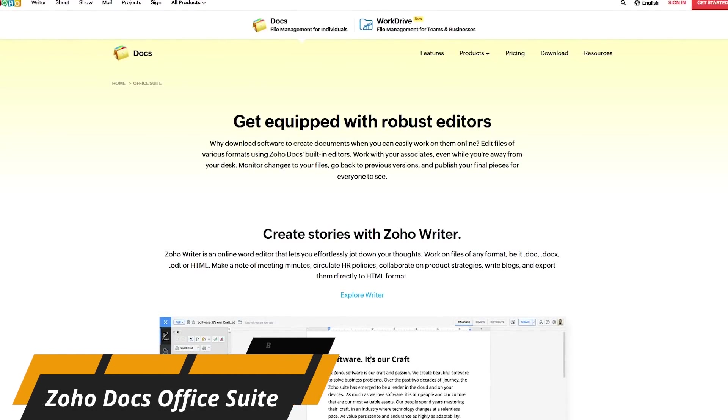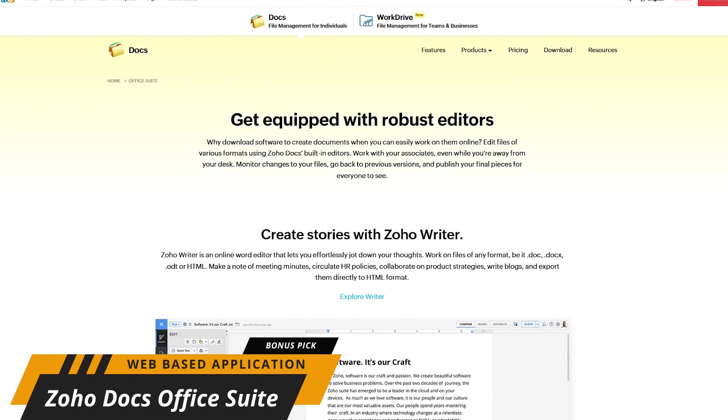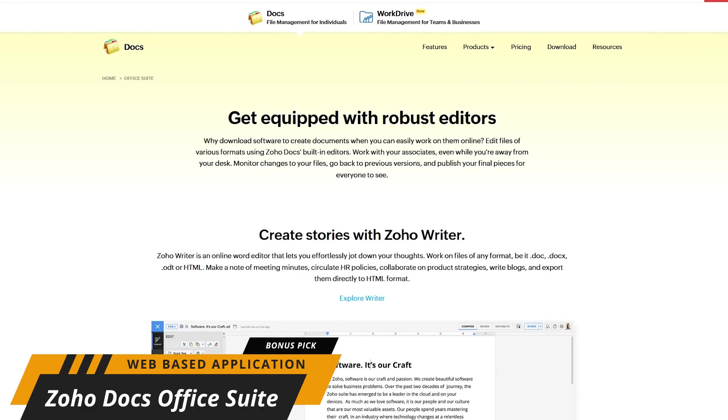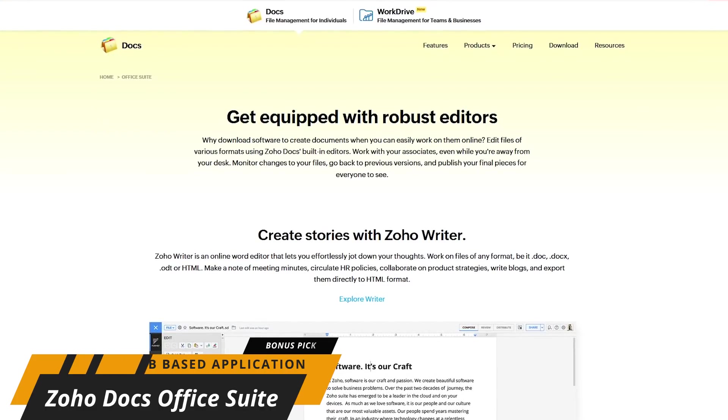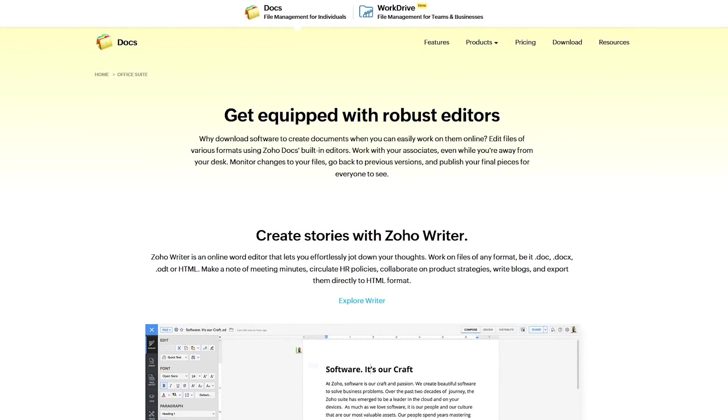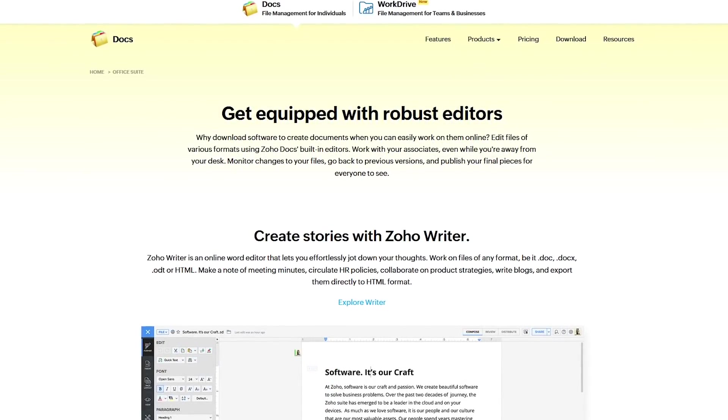Gaining in popularity, Zoho Docs Office Suite contains the usual counterparts to Microsoft Office, with collaboration features built in. It's online only and can be used in any web browser.